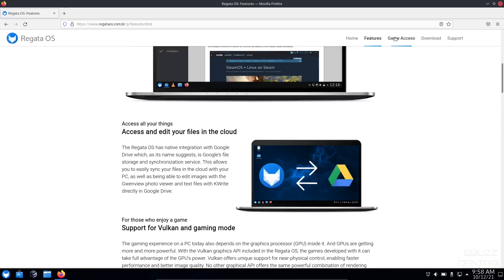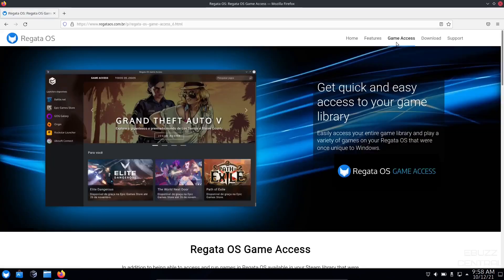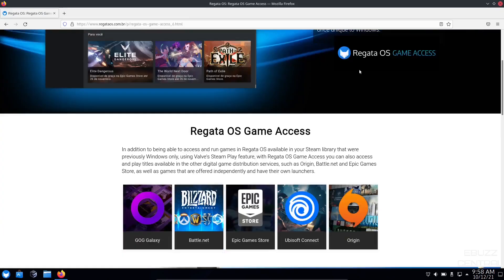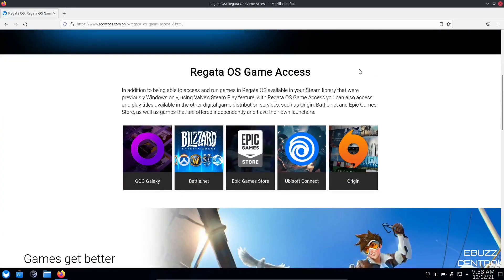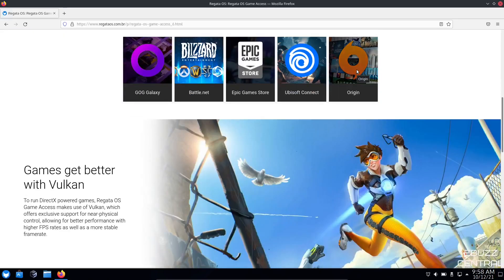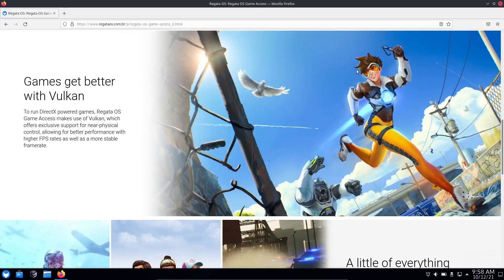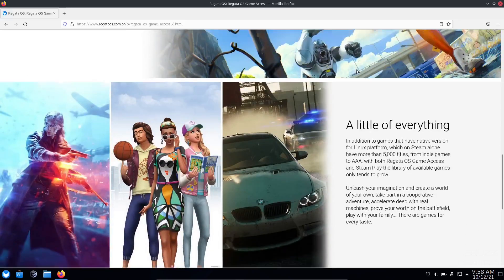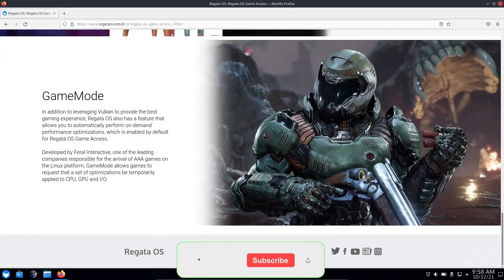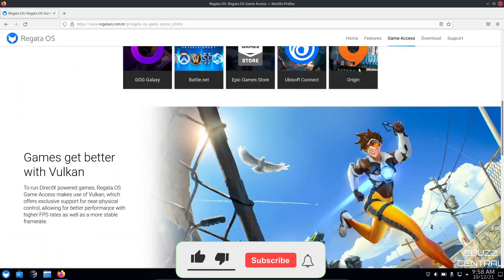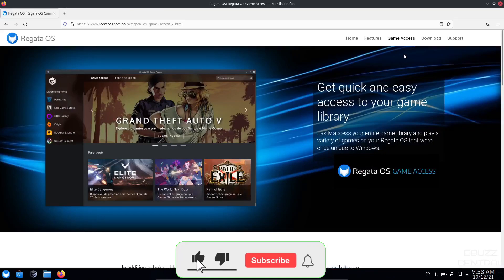Then game access. Get quick and easy access to your game library with Regatta OS game access, which is GOG Galaxy, Battle.net, Epic Game Store, Ubisoft Connect, Origin. Games get better with Vulkan. They're going over the game mode quite a bit.